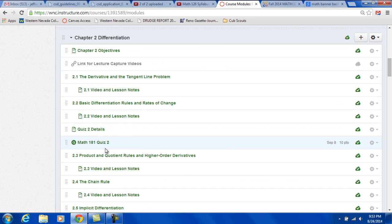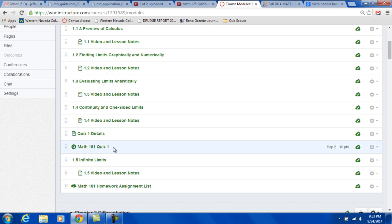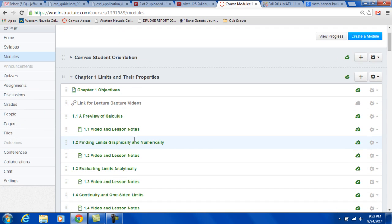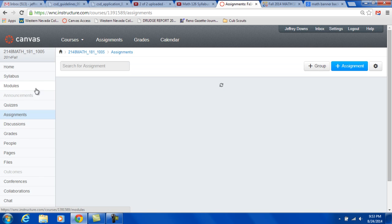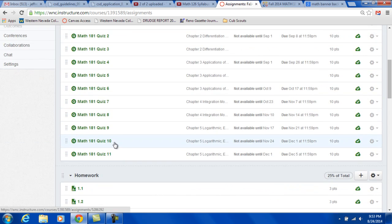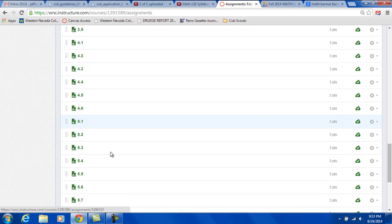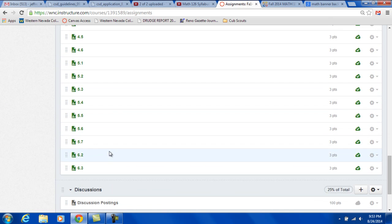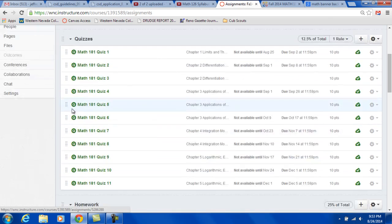So, Quiz 2 and so on. What else do we have here? We have Assignments. That's just basically the breakdown of the grade. Final exam, midterm, your quizzes, and you've got all the homework and discussion postings.